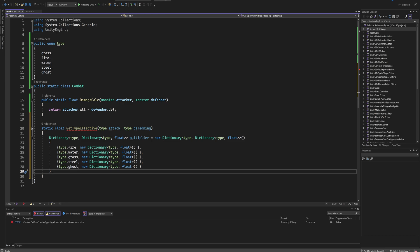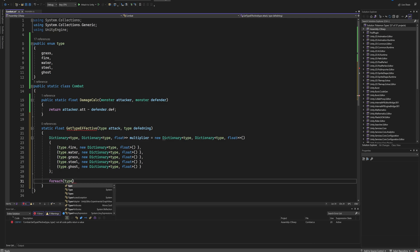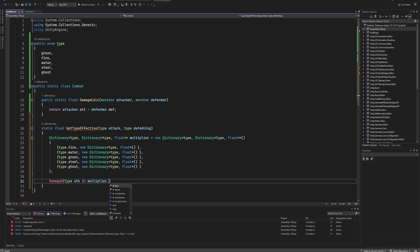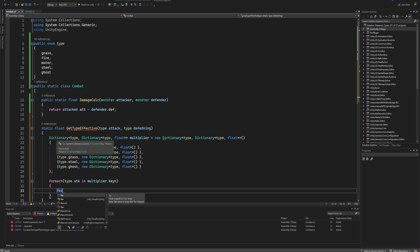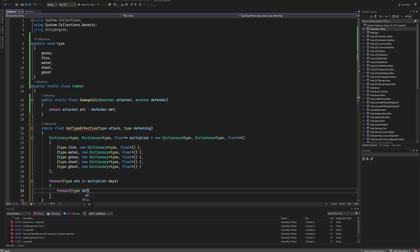So we're creating a dictionary within a dictionary. Now after that, we're going to make a for-each loop and we're going to check for each Type attacking in our multipliers dictionary that we've made - the top one that's holding all of the type combinations - and we're going to be looking through all of its keys. And in that for-each loop we're going to again go in a for-each loop because we've got a dictionary in a dictionary that we need to check.